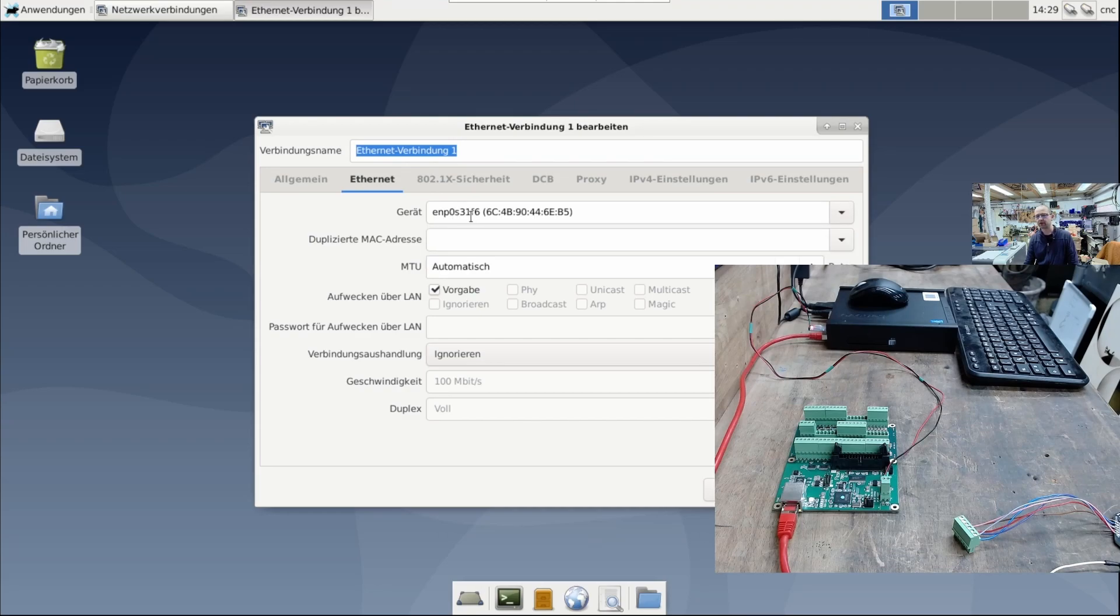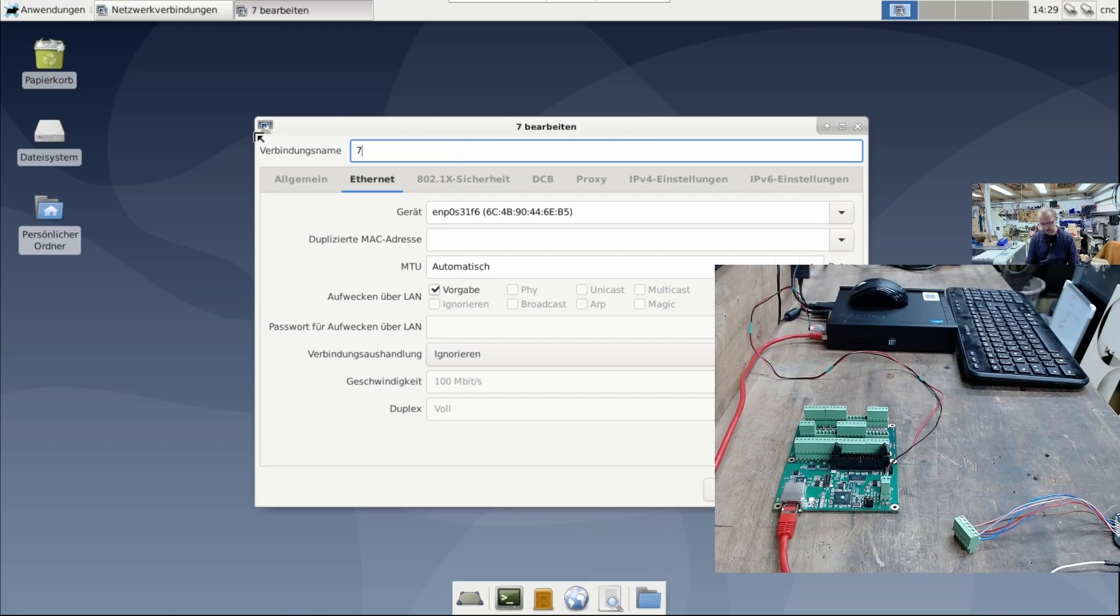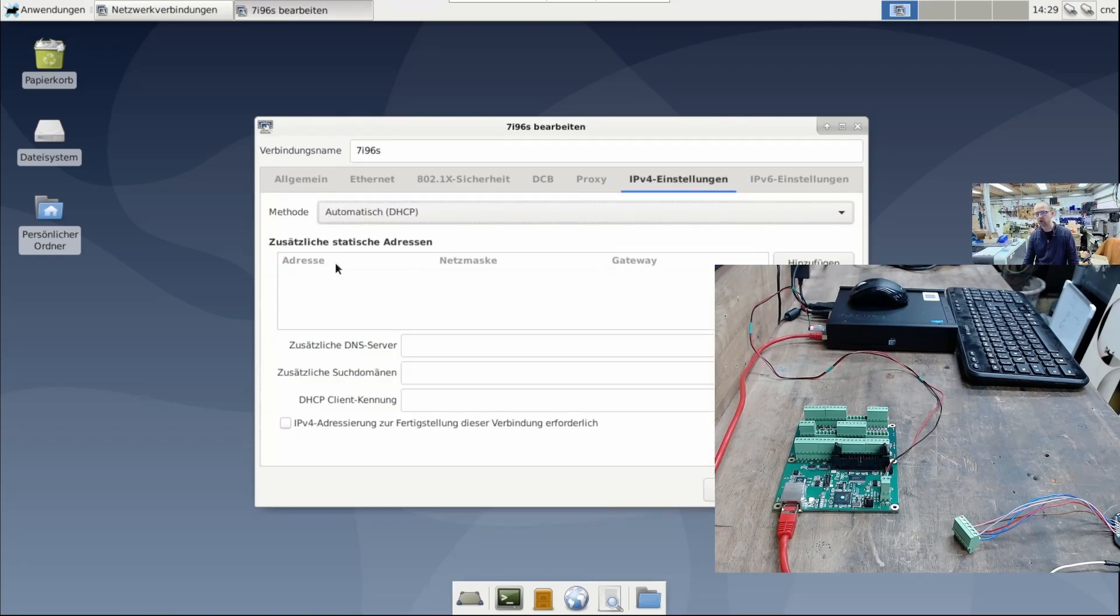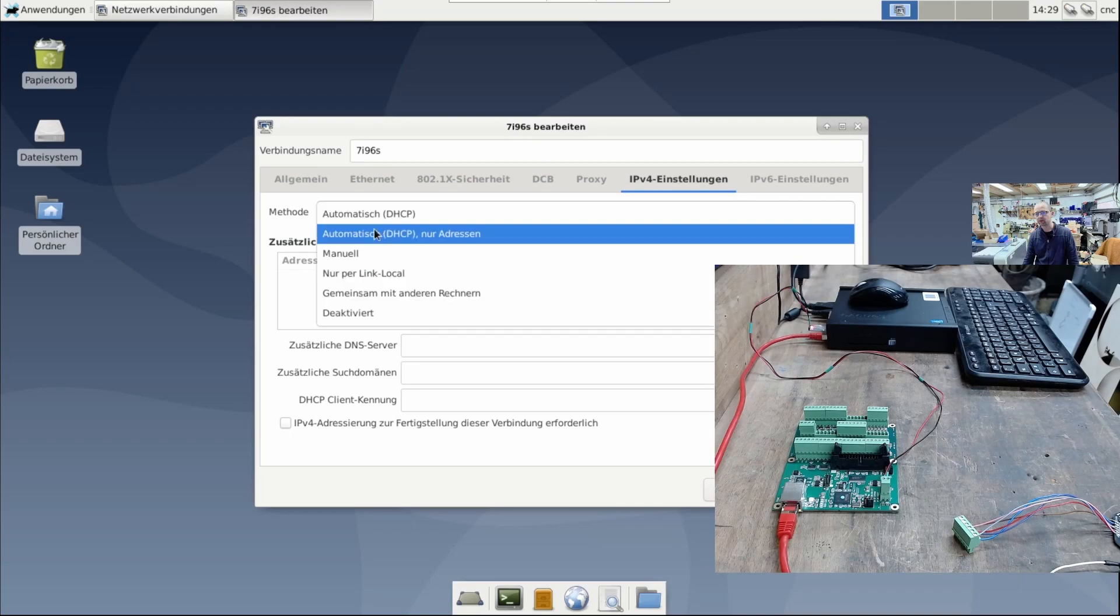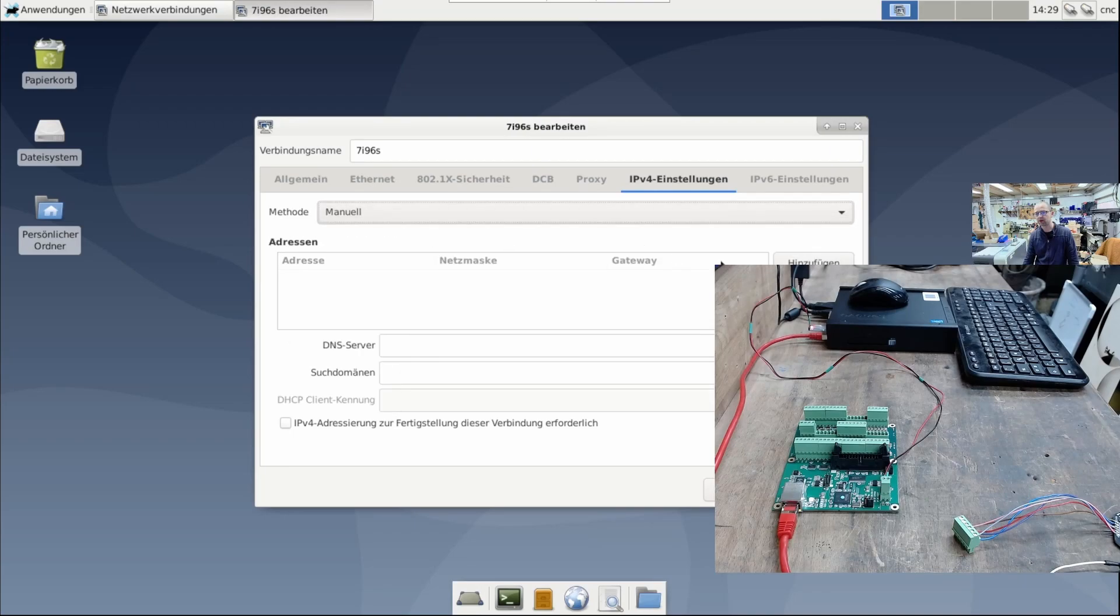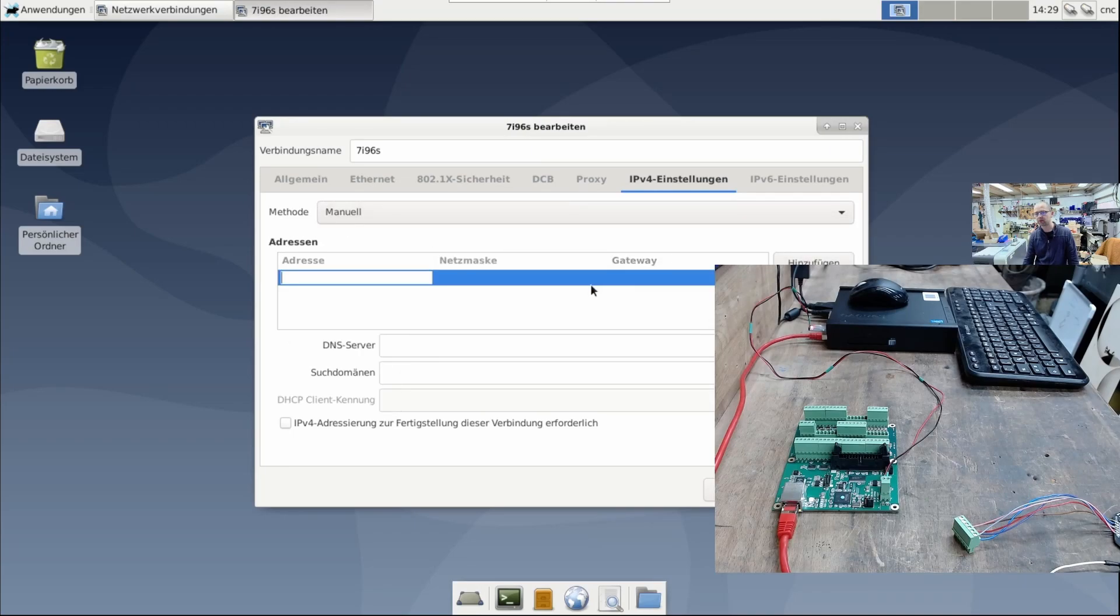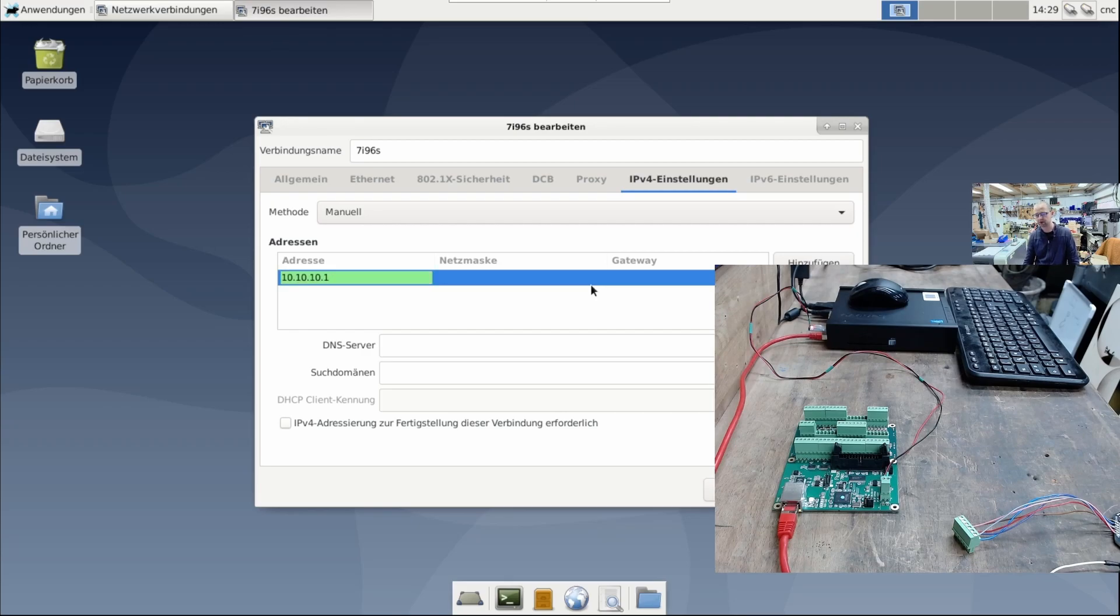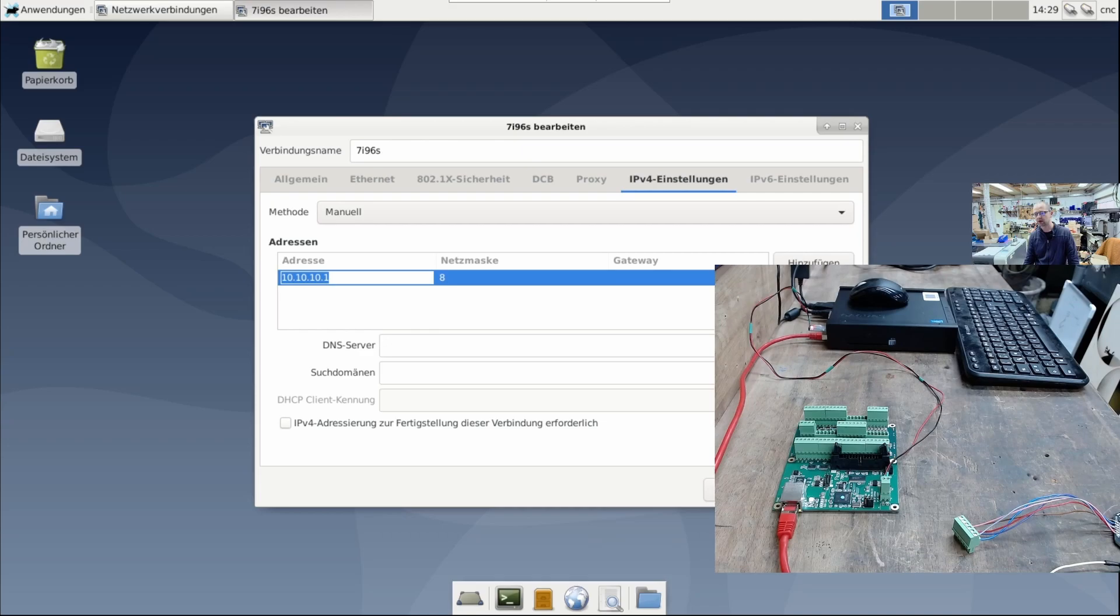Up here I can enter a name. I'll enter 7i96 IS, and then I set the IP manually. I enter 10.10.10.1 here, and then I press the tab key. I just click on Next.